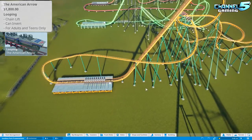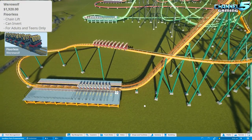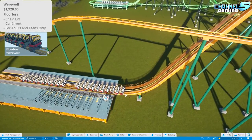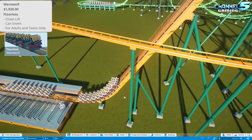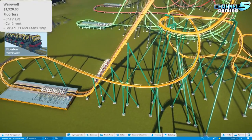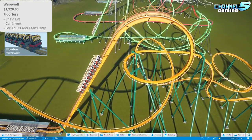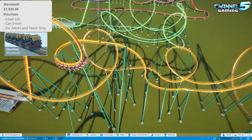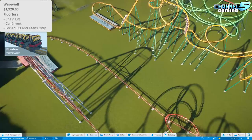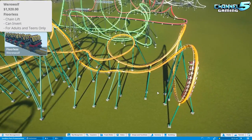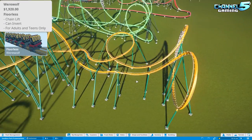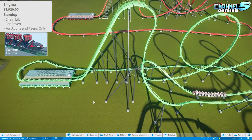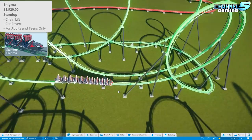Number two is the floorless Werewolf — 10 rows by four, with no floor so your feet dangle. It seats 40 people on a regular chain lift and is for adults and teens only. It's essentially the same as the American Aero but with dangling feet, slightly wider seats, and packs in a few more people.